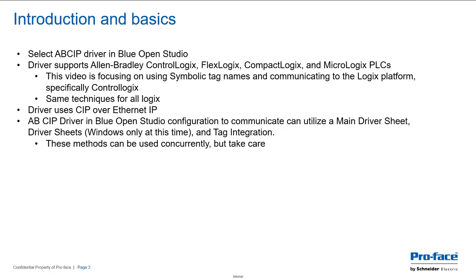So as an introduction and some basic facts, in Blue Open Studio you're going to go and select the ABCIP driver. This driver supports ControlLogix, FlexLogix, CompactLogix, and MicroLogix PLCs. This video is specifically focusing on using symbolic tag names from the PLC and communicating to the Logix platform, specifically at ControlLogix, and these same techniques will apply to everything in the Logix family.